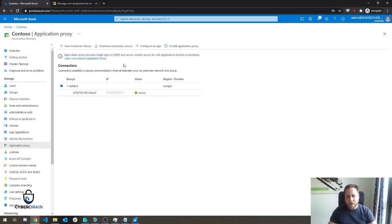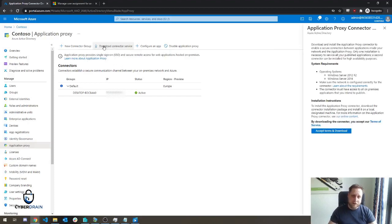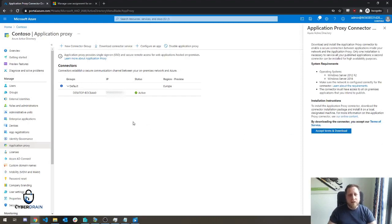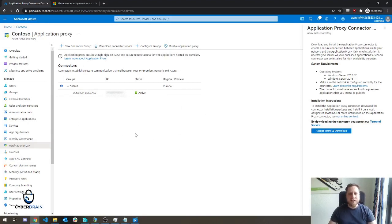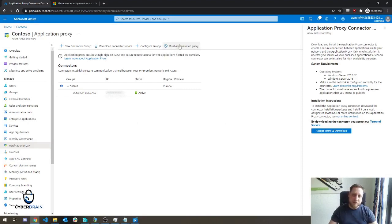That's only as long as you don't have a connector deployed. If you click on Download Connector Service, you click on Accept Terms and Download, then from there on you'll be able to configure and install the services and it'll automatically enable it for your tenant. If it doesn't enable automatically, this button, Disable Application Proxy, will be turned into Enable Application Proxy.